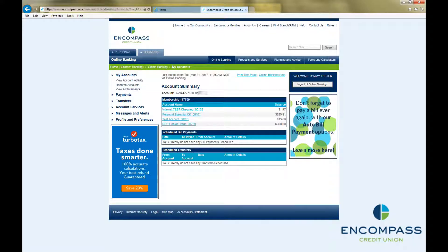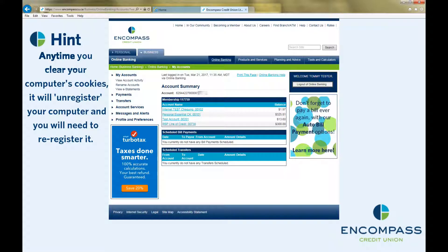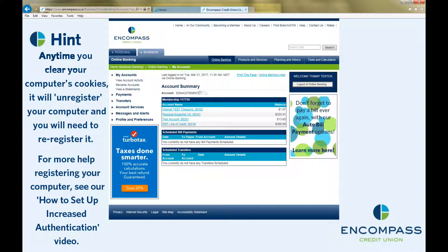One layer of protection provided by your online banking is a set of security questions that you choose, and anyone logging in on an unregistered computer will be asked a security question. You were prompted to choose your questions and answers when you logged into your internet banking for the first time. However, if you would like to change your questions and answers, you can do that at any time from inside your internet banking.